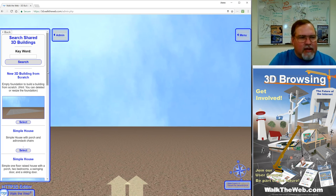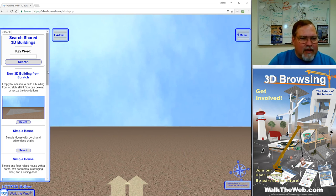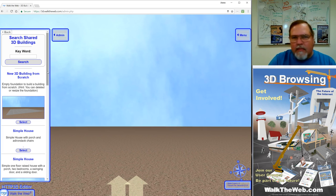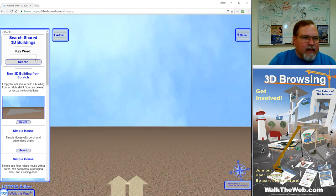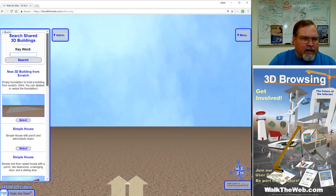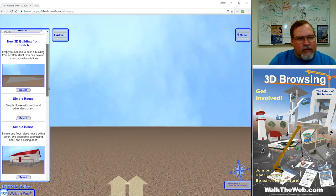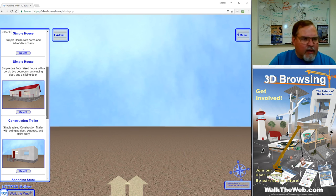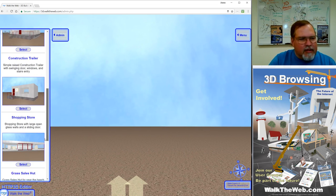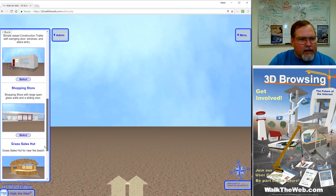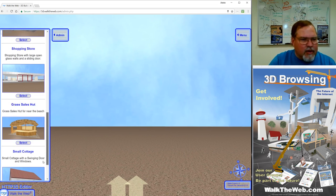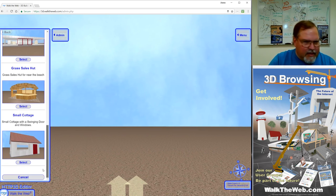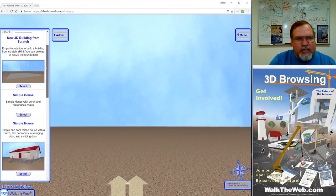By sharing it, it'll show up on this list. Notice that by default we have a new 3D building from scratch, but there's also a simple house, a construction trailer, a shopping store, grass hut, a small cottage.